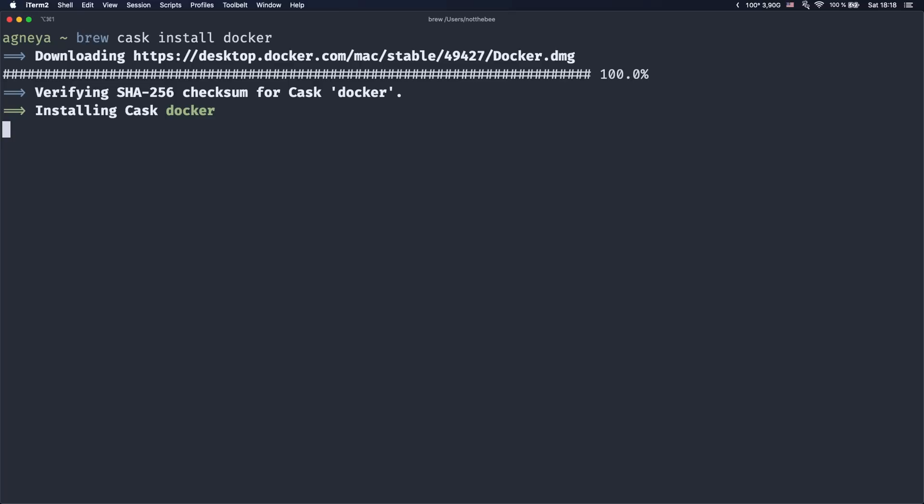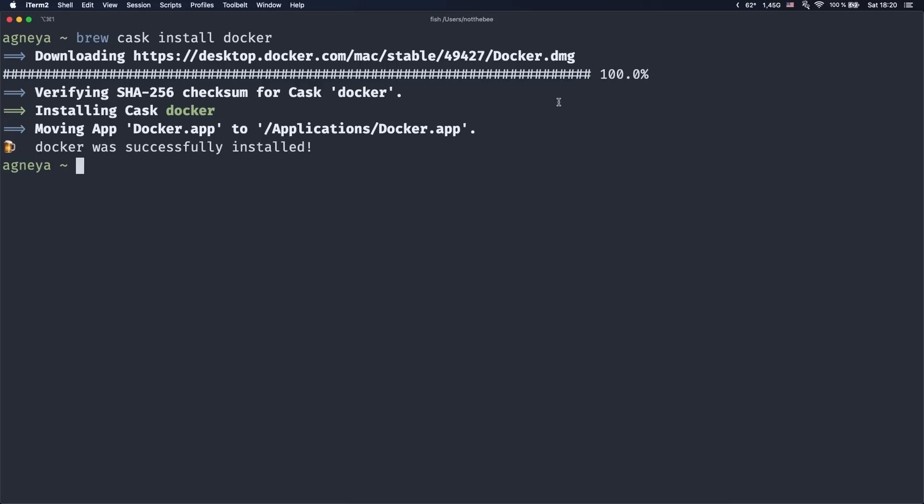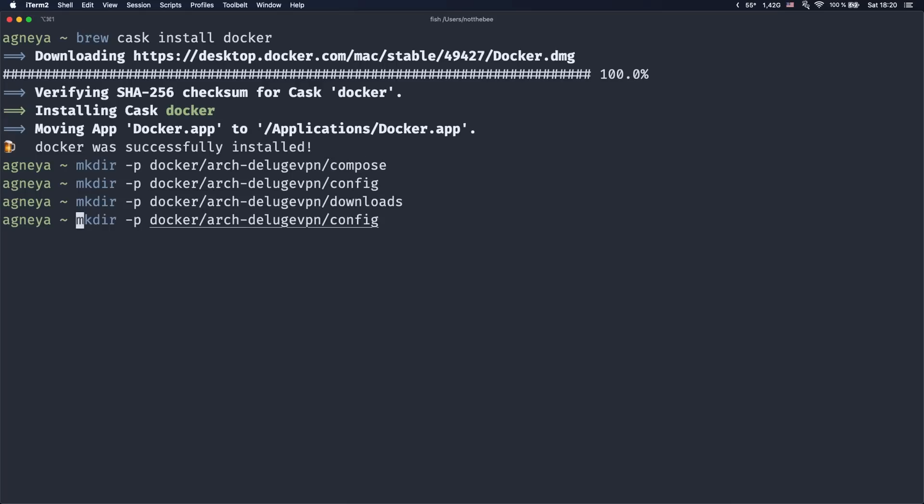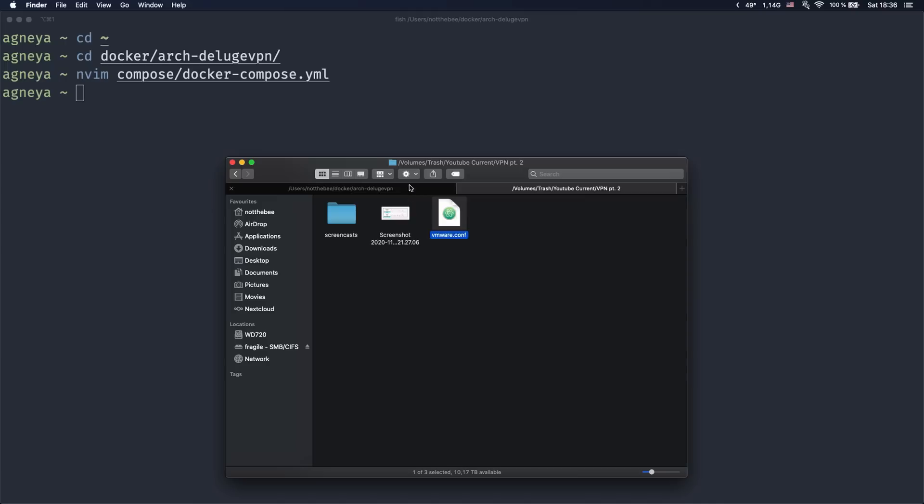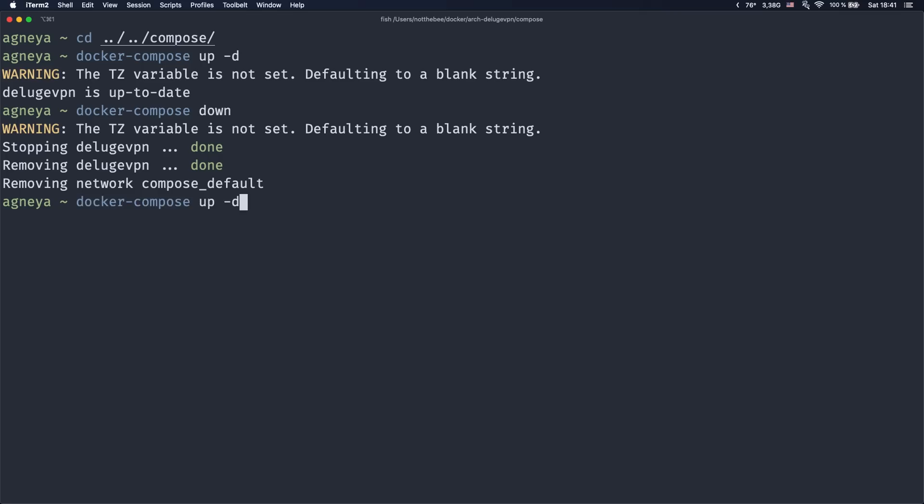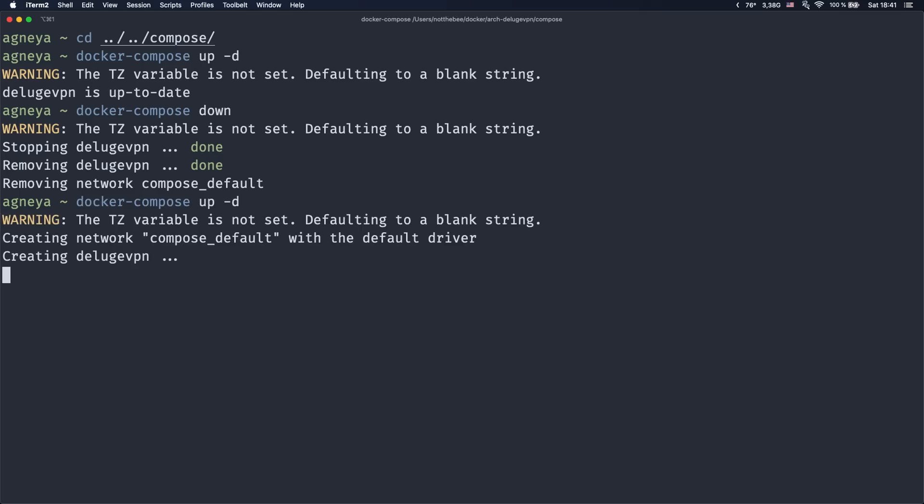Otherwise you can download it from the Docker website just like the Windows version. The rest is pretty much the same: create the folders, write the compose file, copy the WireGuard config, and type 'docker-compose up -d' in the terminal. And there you go, this is how you use VPN for selected applications on all three major operating systems.